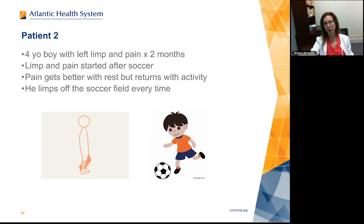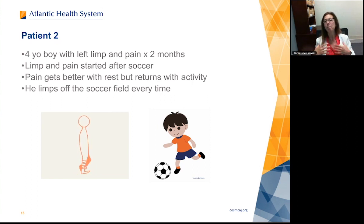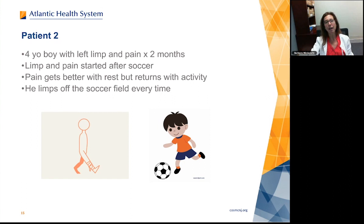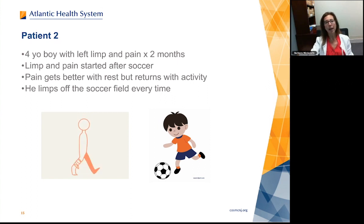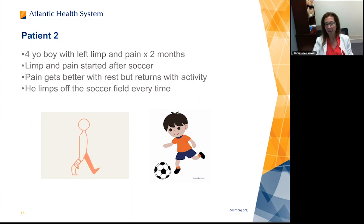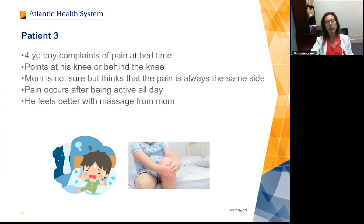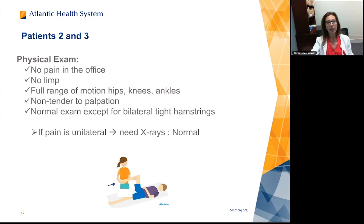Let's talk about a couple of four-year-olds. Patient two is a four-year-old with left limb pain for two months. The pain started after soccer, gets better with rest but returns with activity — he limps off the soccer field every time, though he's not complaining. Patient three is a four-year-old boy who complains of pain at bedtime. He points at his knee or behind the knee. Mom thinks the pain is always on the same side but maybe both — he feels better with massage from mom.